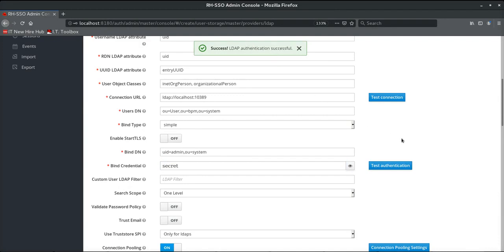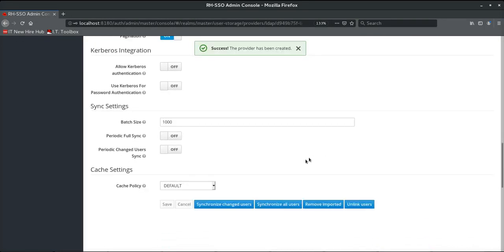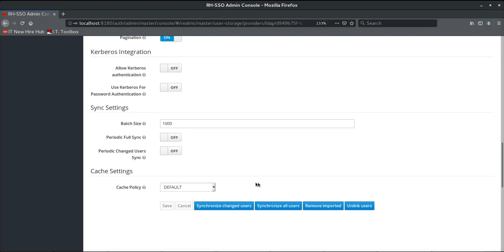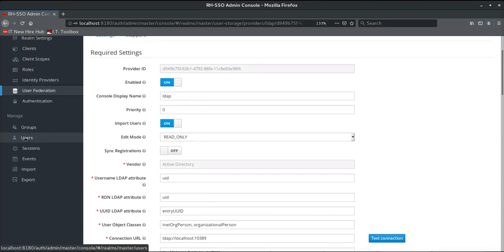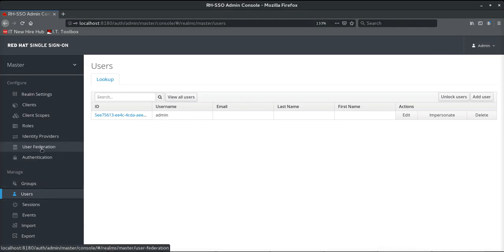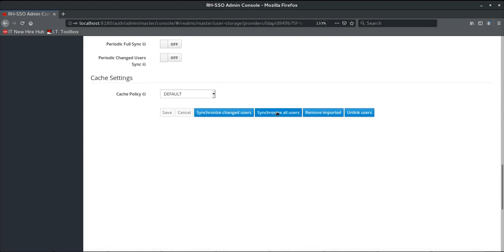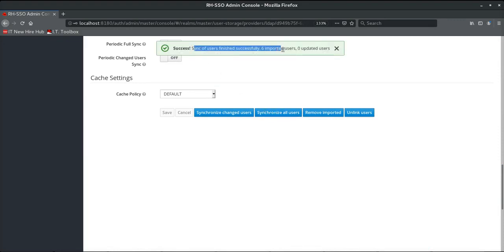We leave the remaining fields as default and save the configuration. On save, a few new buttons become enabled. The most interesting option is 'Synchronize All Users.' Before clicking it, let's take a quick look at the user list in Red Hat SSO — we can see there is only the admin user currently. Let's go back to the user federation LDAP configuration and hit the 'Synchronize All Users' option. We can see that it has synchronized six users successfully.